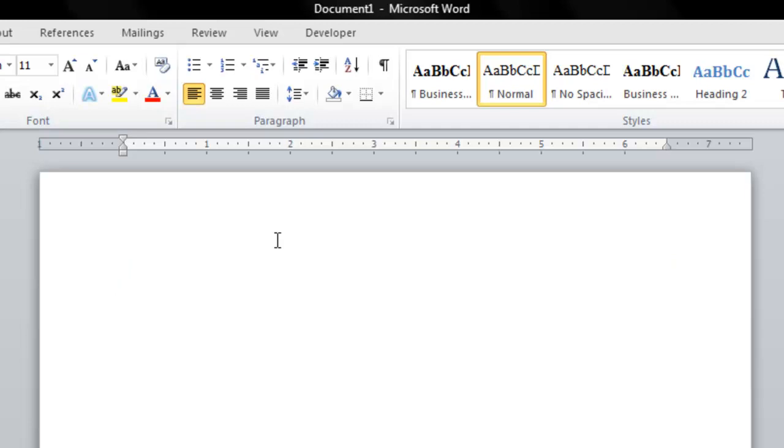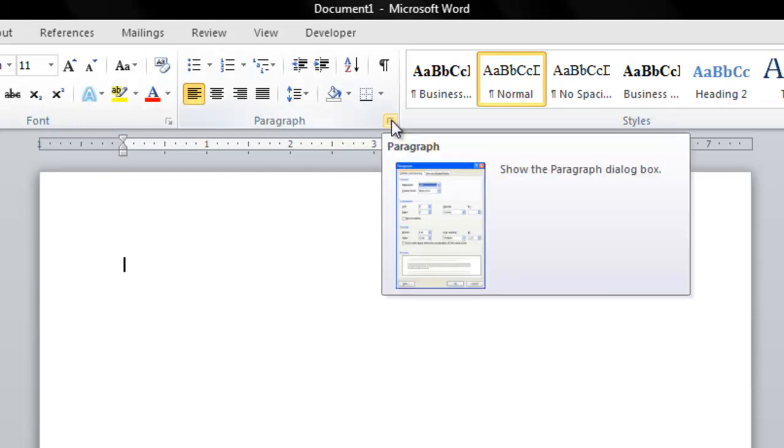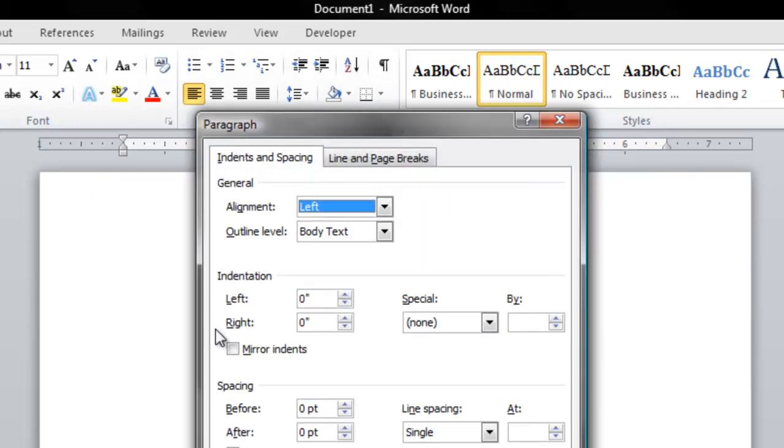So to create your own leader line, you're going to go to the Home tab in the Paragraph section and click on the arrow for the dialog box for Paragraph.